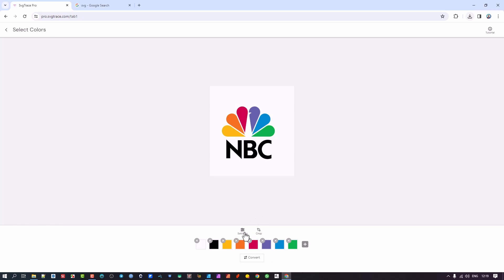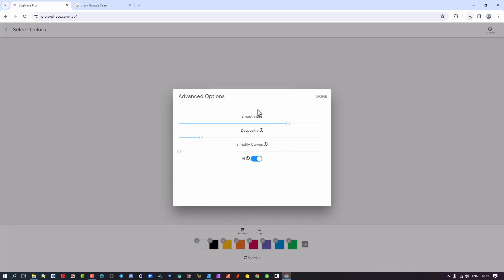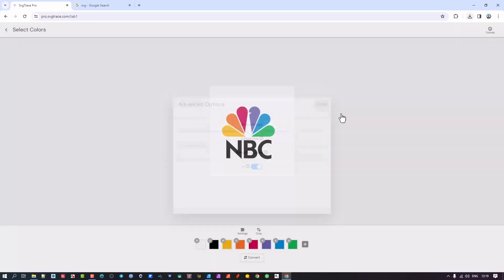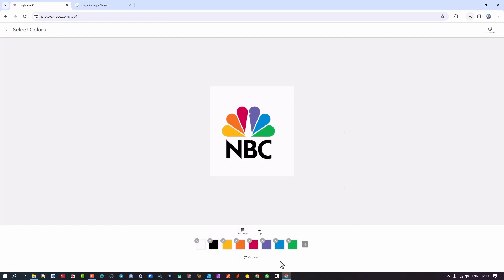If you hover over a color and click, it pops down at the bottom. If you click settings, you'll see the same settings we had earlier, but here's the AI button — and it's active because you have the full version. So we're going to hit Convert.